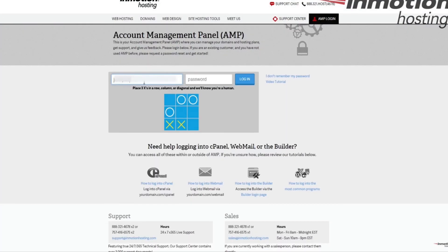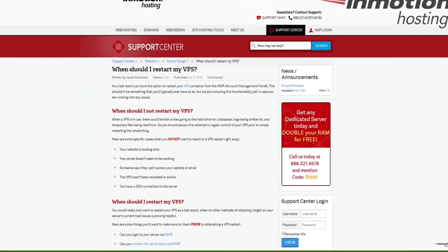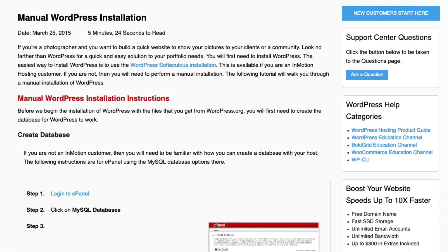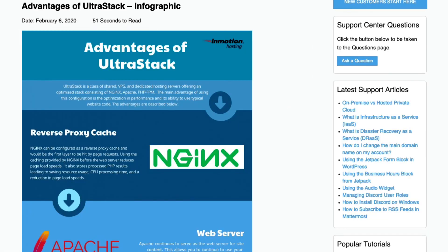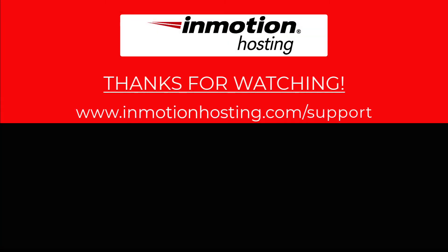Check out our InMotion Hosting Support Center for help with your website. We provide thousands of step-by-step guides, videos, and much more to help make your online project a successful one. You can find us at www.inmotionhosting.com/support.